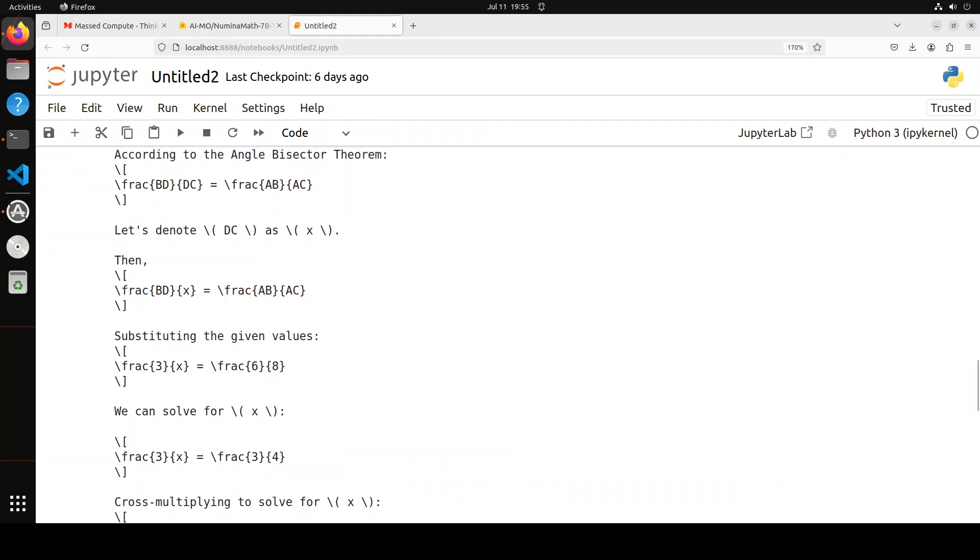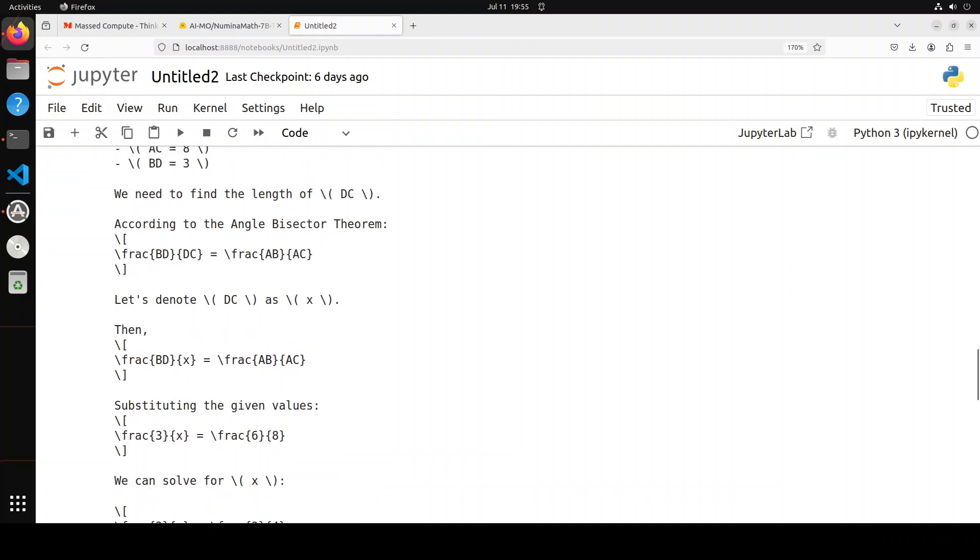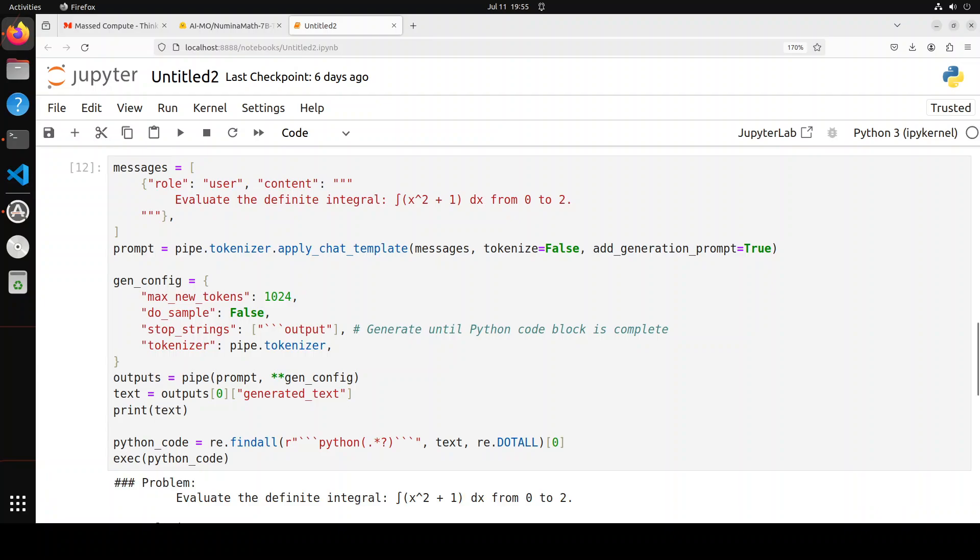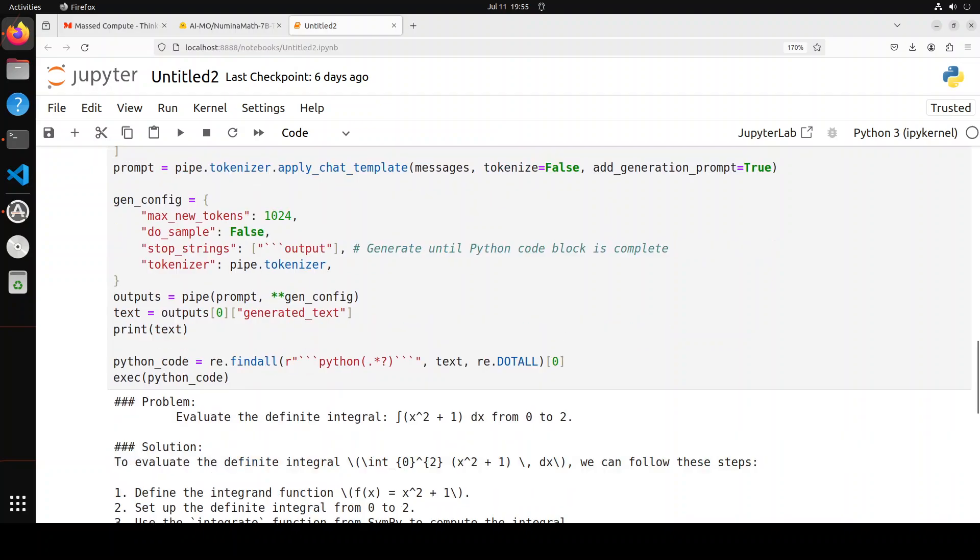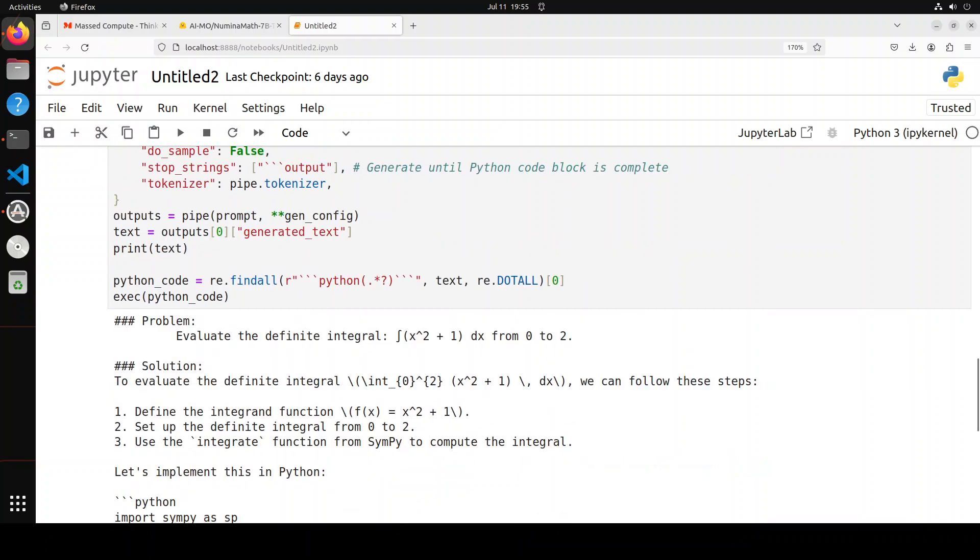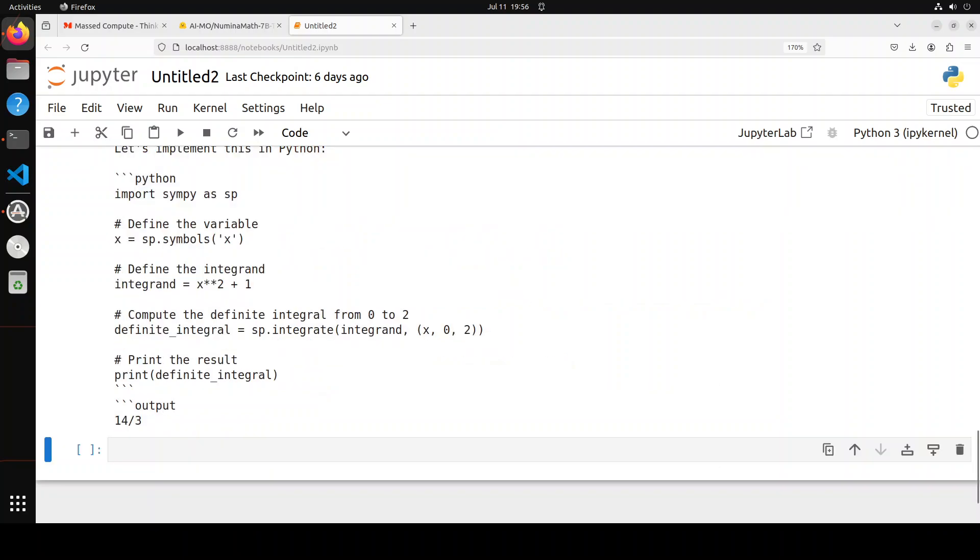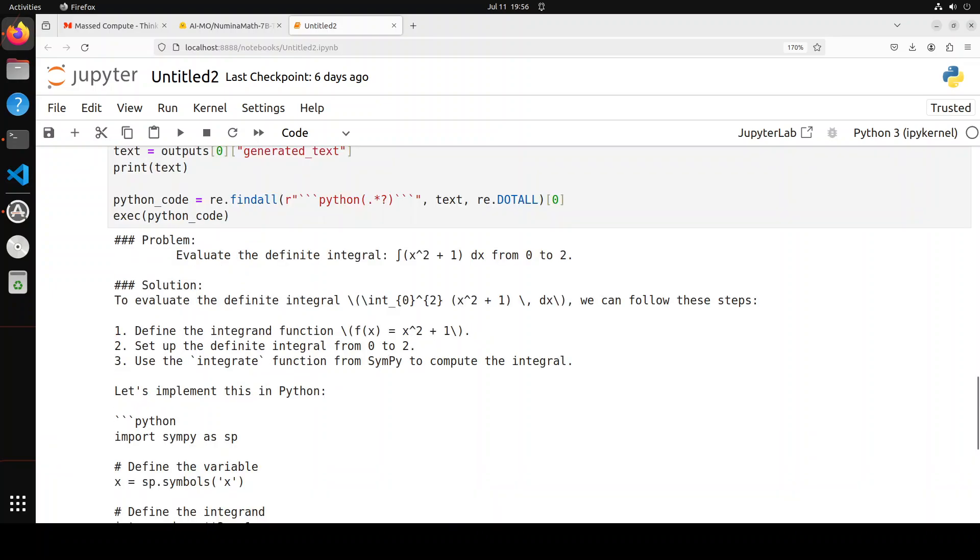Now let's try out one calculus problem. If you look at this one, in this calculus we are saying that evaluate the definite integral, and then we have given it the equation. Very quickly and nicely, it has evaluated it. It has given us the solution step by step, and then it has given us the answer after implementing it in Python.